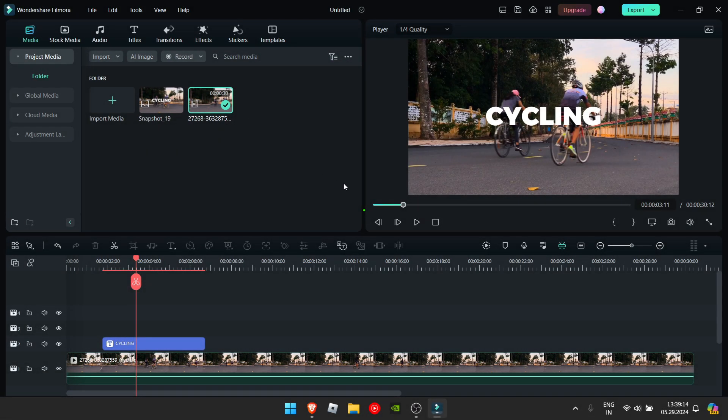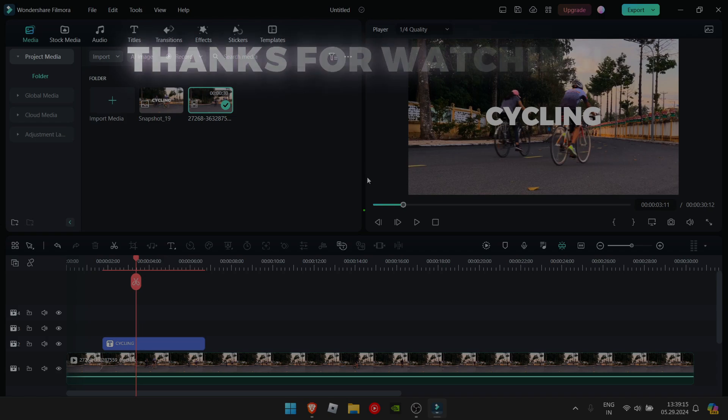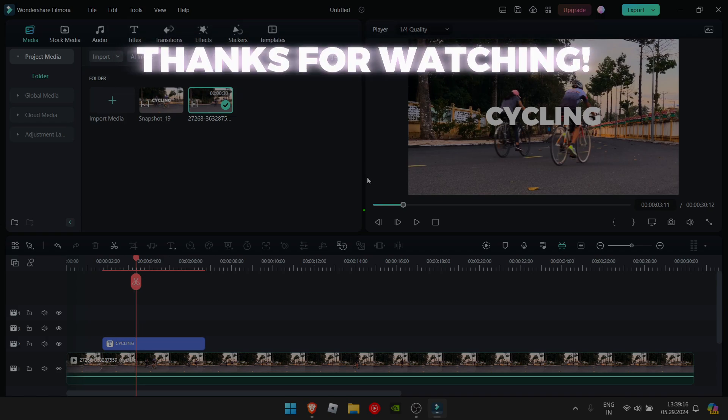Now, that's for the video. Thanks for watching. And if you like this video, please like and subscribe. Bye.